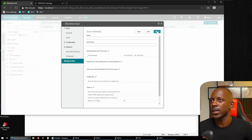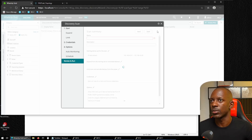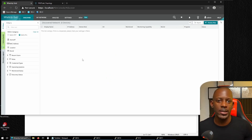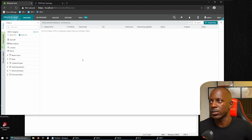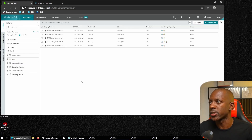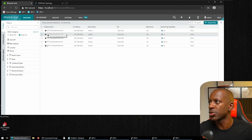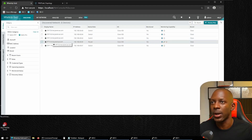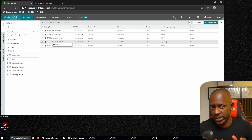We're going to let the discovery run — it will take about a minute depending on the range size. In my case there are only five devices, so it'll take around five minutes. The devices were discovered: Switch 11, 12, 13, 14, and even the router.